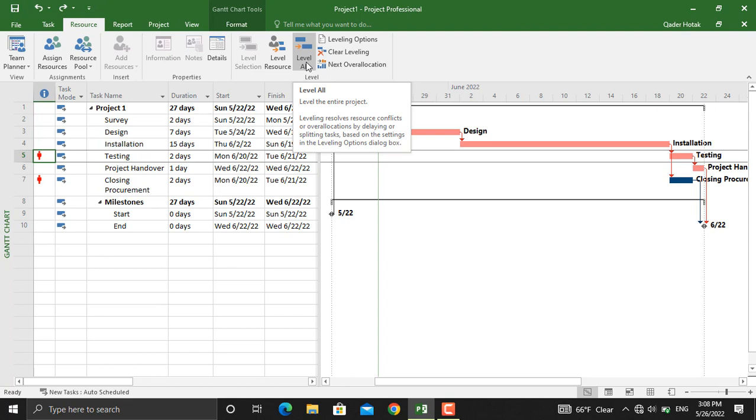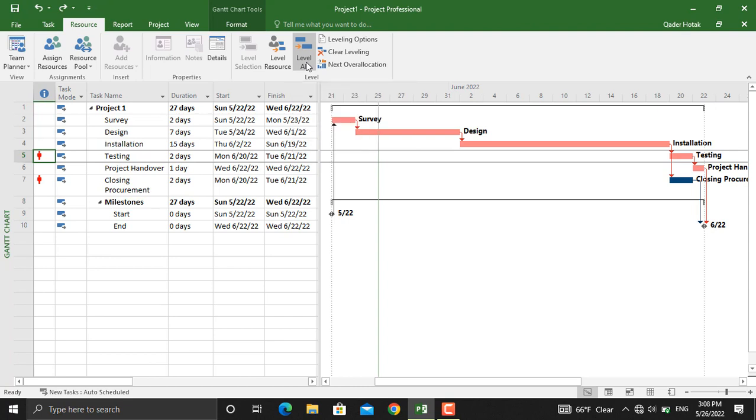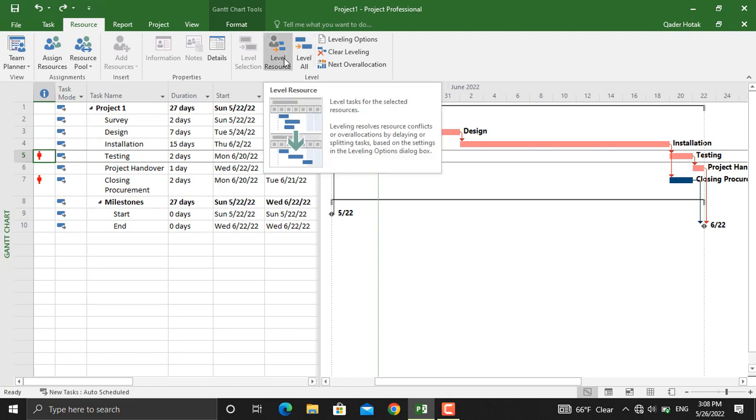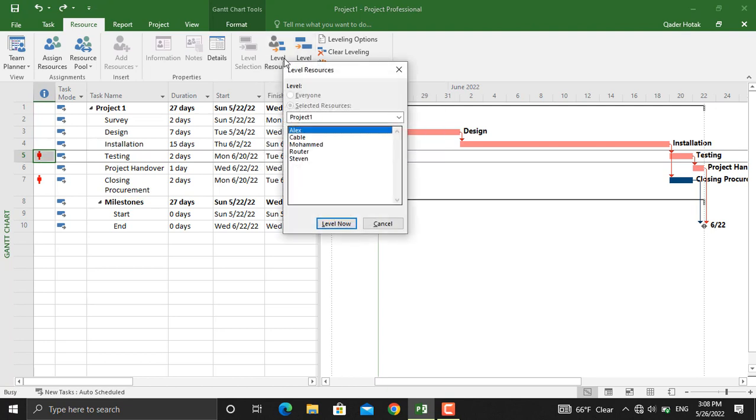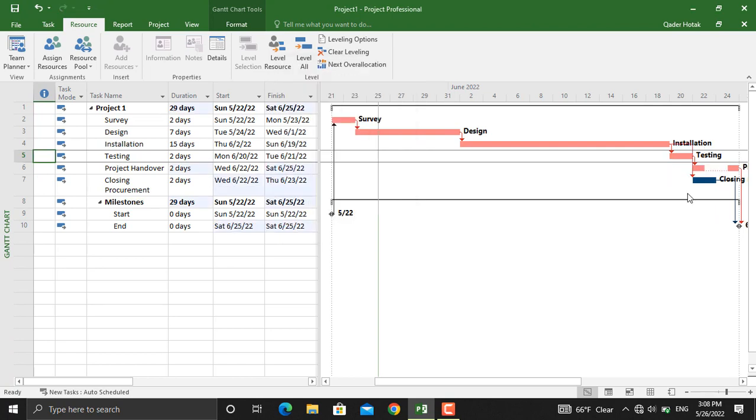Let's see the differences. For example, if we click level resource and we will click on Alex, level now. What it did is the part that belonged to Alex was moved after this closing procurement was completed. This is one method. I will undo this.